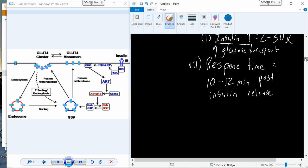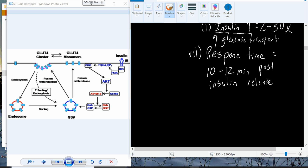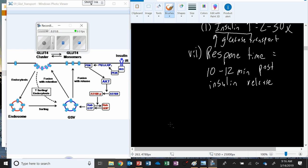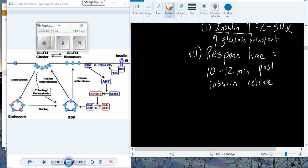But we'll talk about that in more detail next time. Next time we'll pick up on facilitated glucose transport to talk a little bit more about the GLUT transporters and identify some of their differences. Thank you.